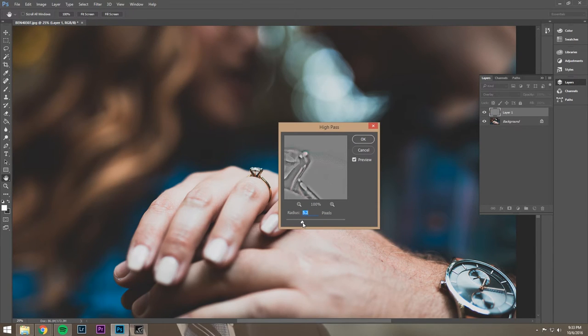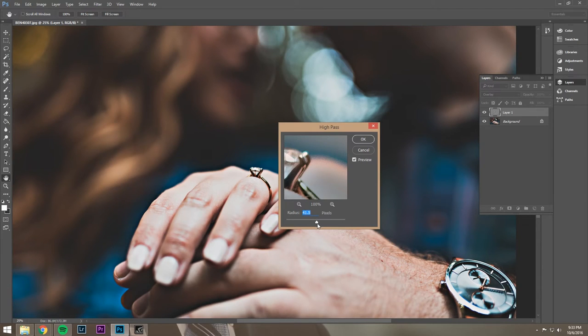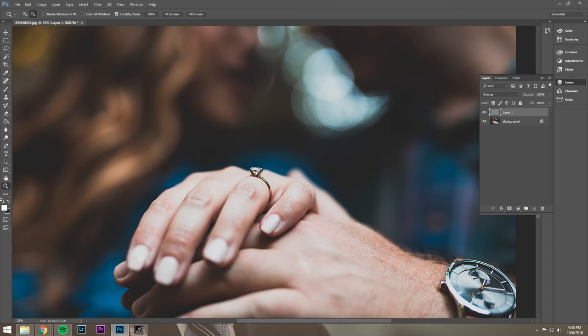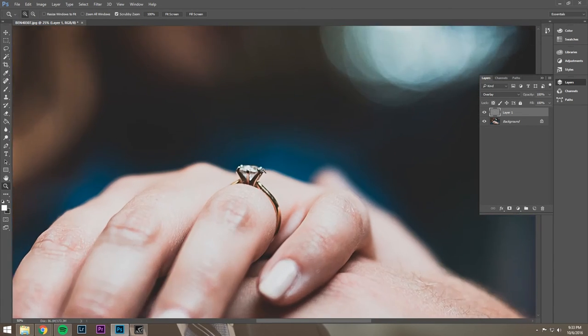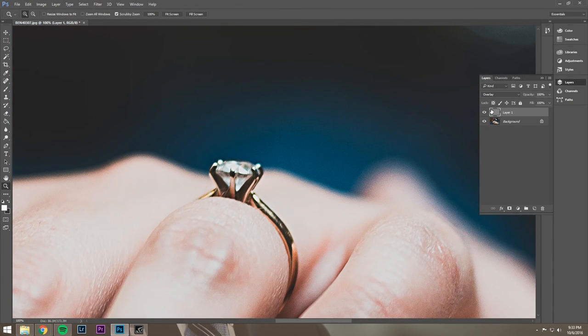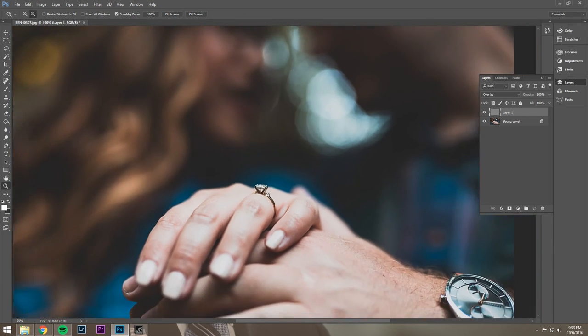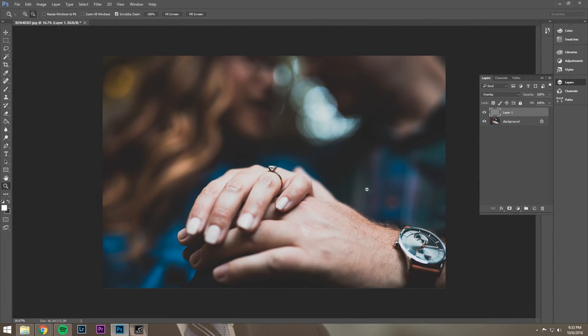And now you can see what the sharpening is going to do. So you can kind of see that since it's a detail shot, we can really get away with jamming it up to like 7. I mean, it might be a little too sharp. You get some halos going on. But when it's this wide, you don't really notice.